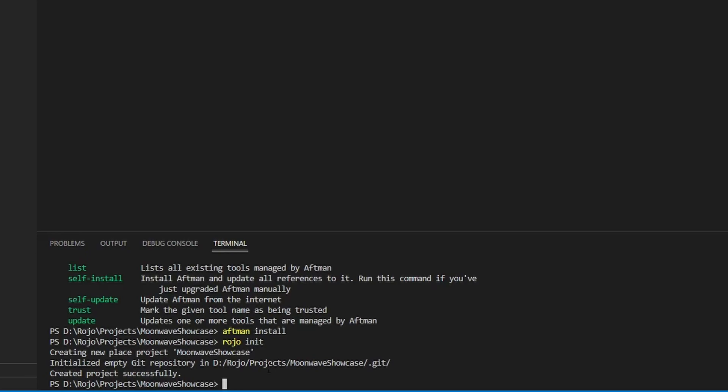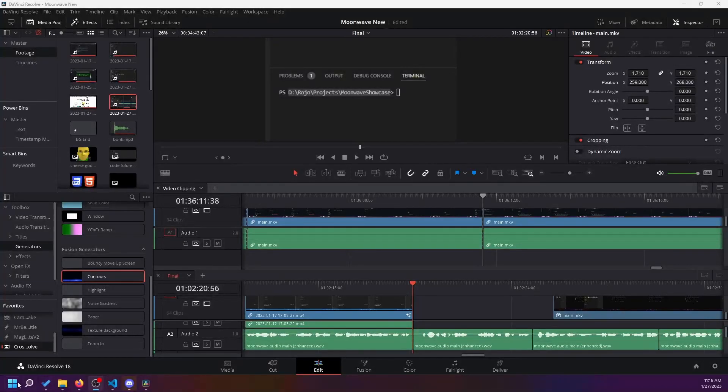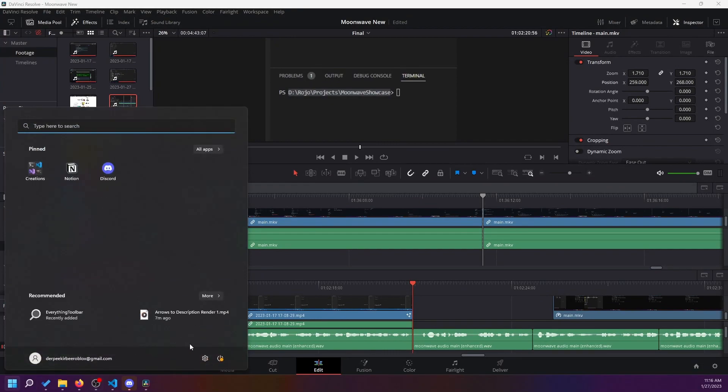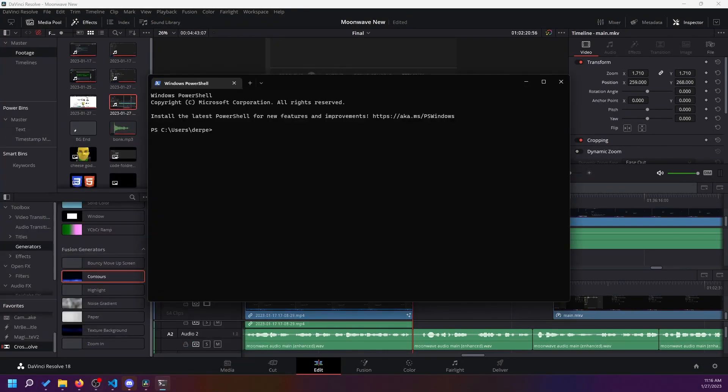If the code editor you're using has an integrated terminal, you should be all good, as long as it points out that you're currently inside your Roblox game folder. If not, open up a terminal and navigate to your project folder.